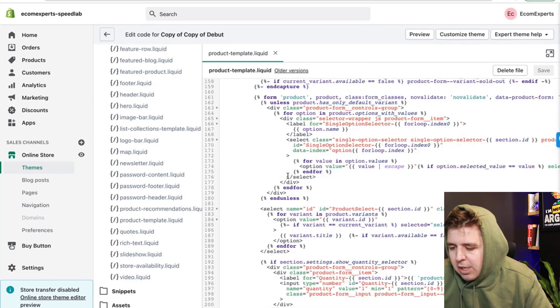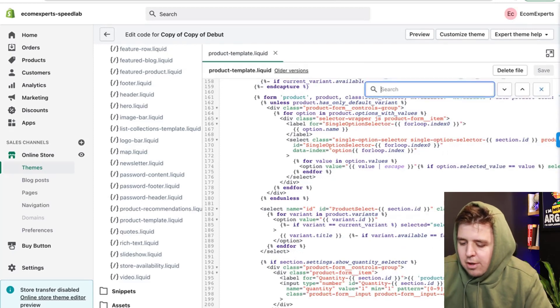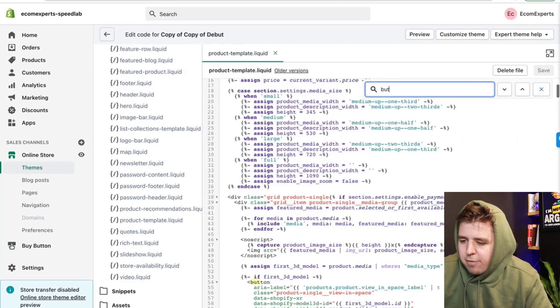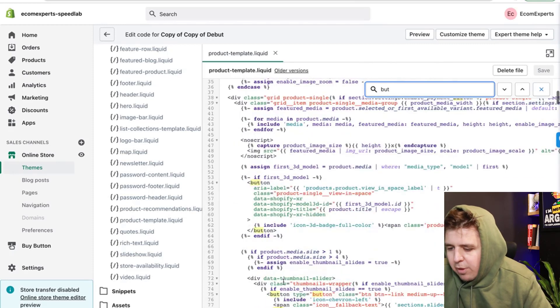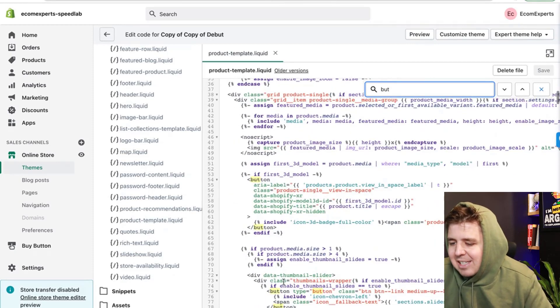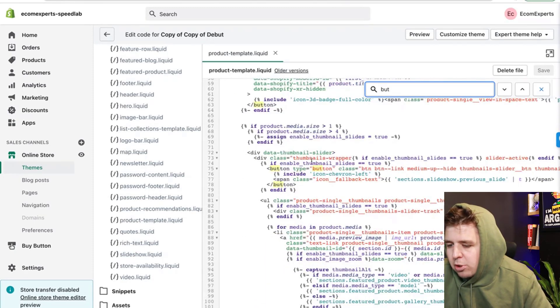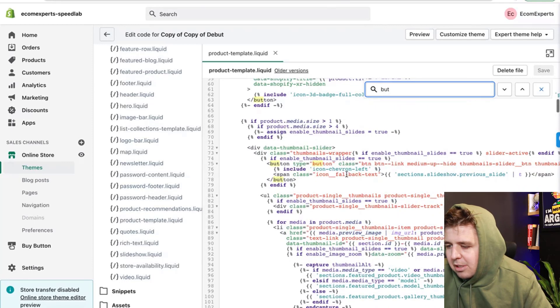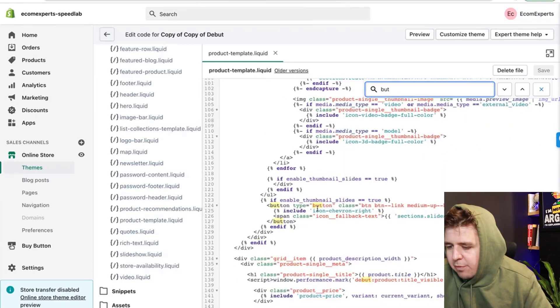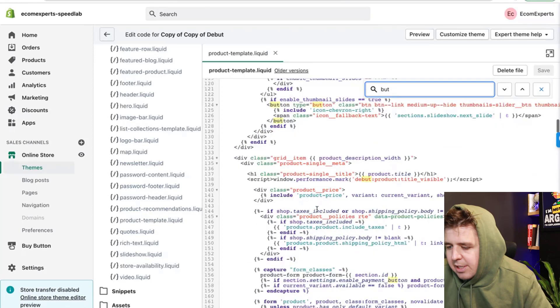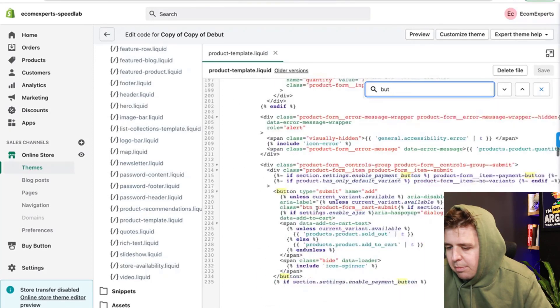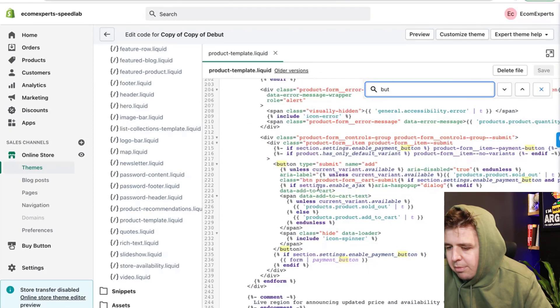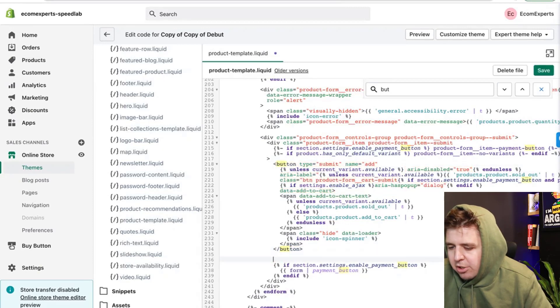So let's say, let's find the button because if we find the button, that is the buy button and we can put it close to the buy button. Type a button. Thumbnails for the slider. This is submit. This is the buy button.